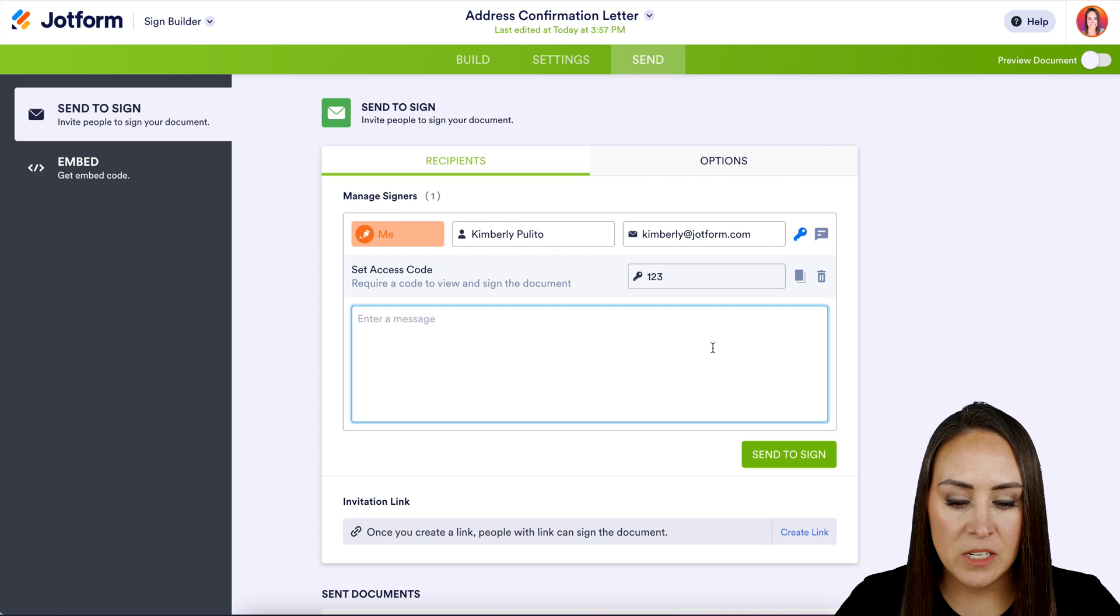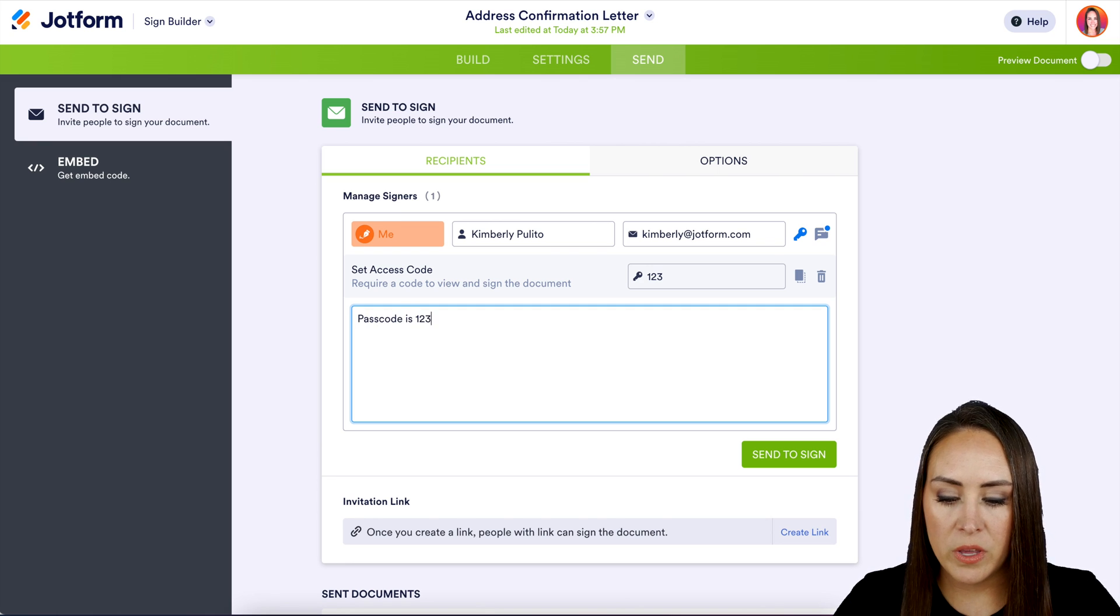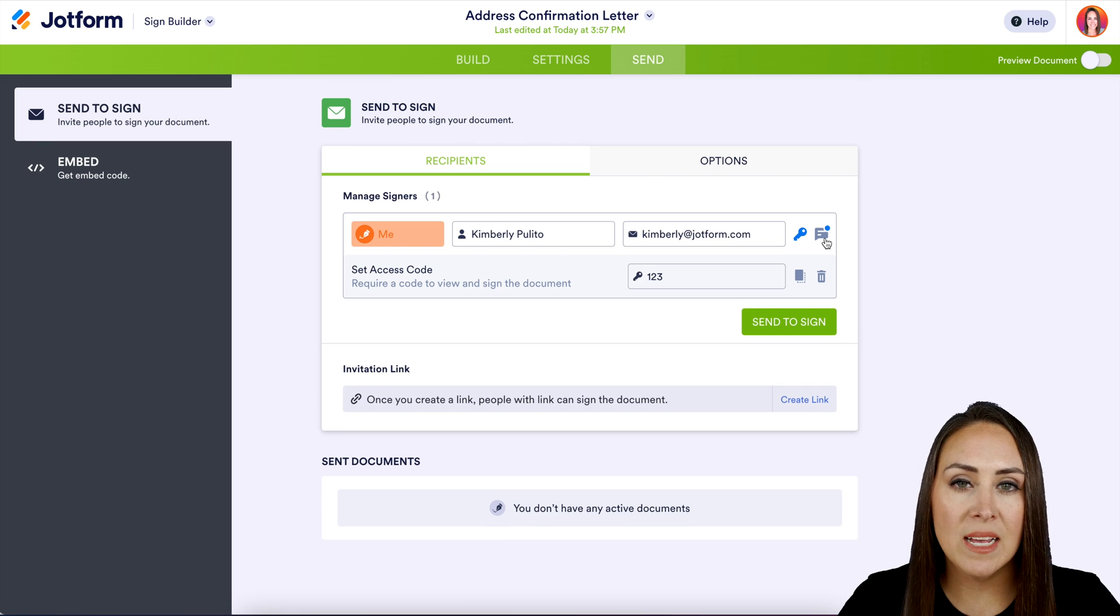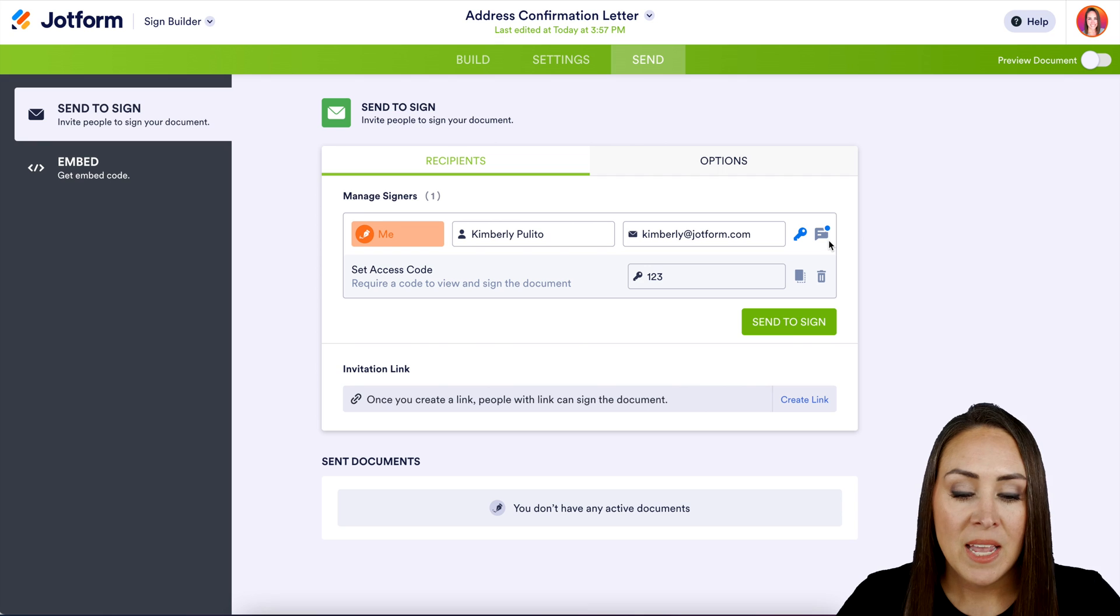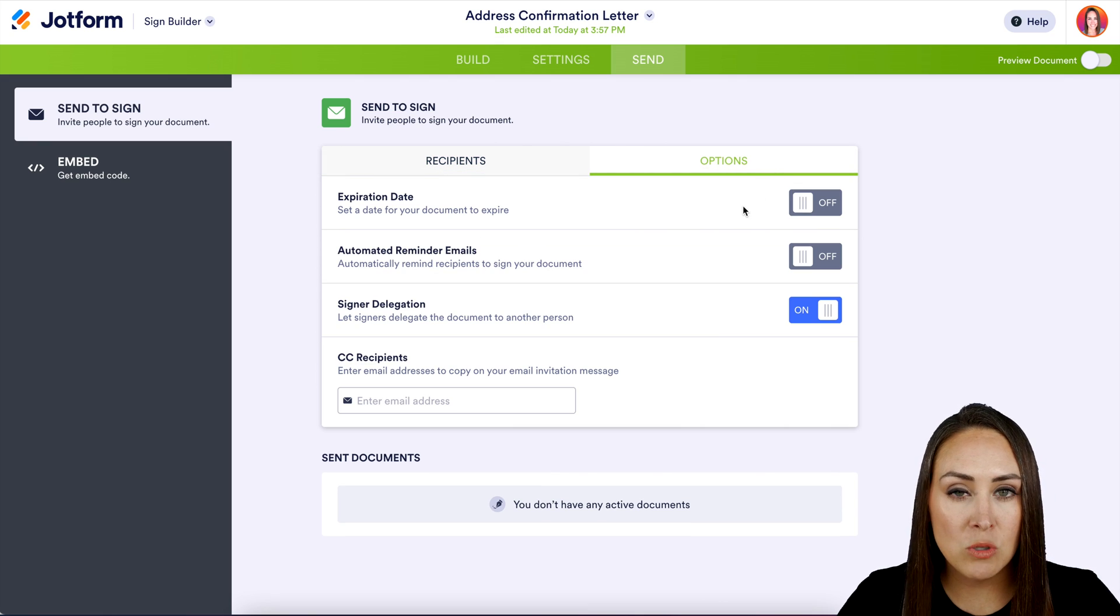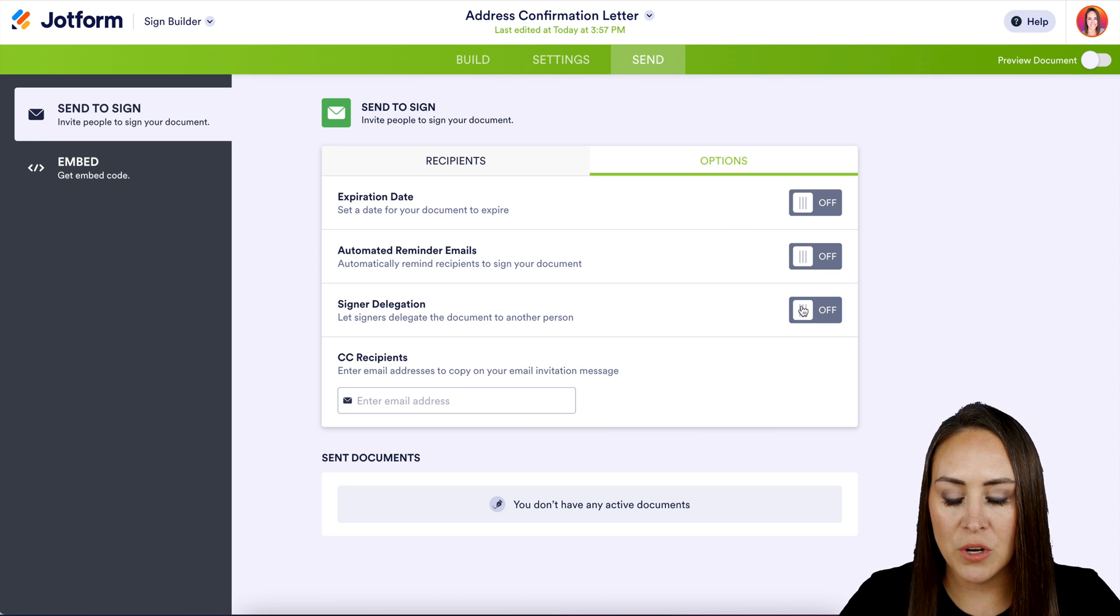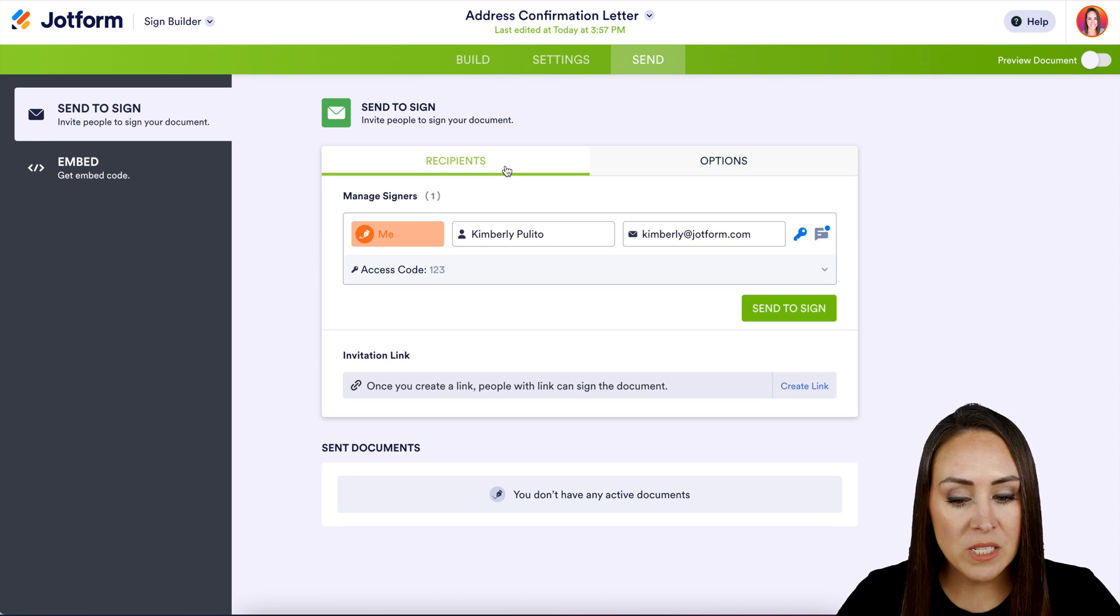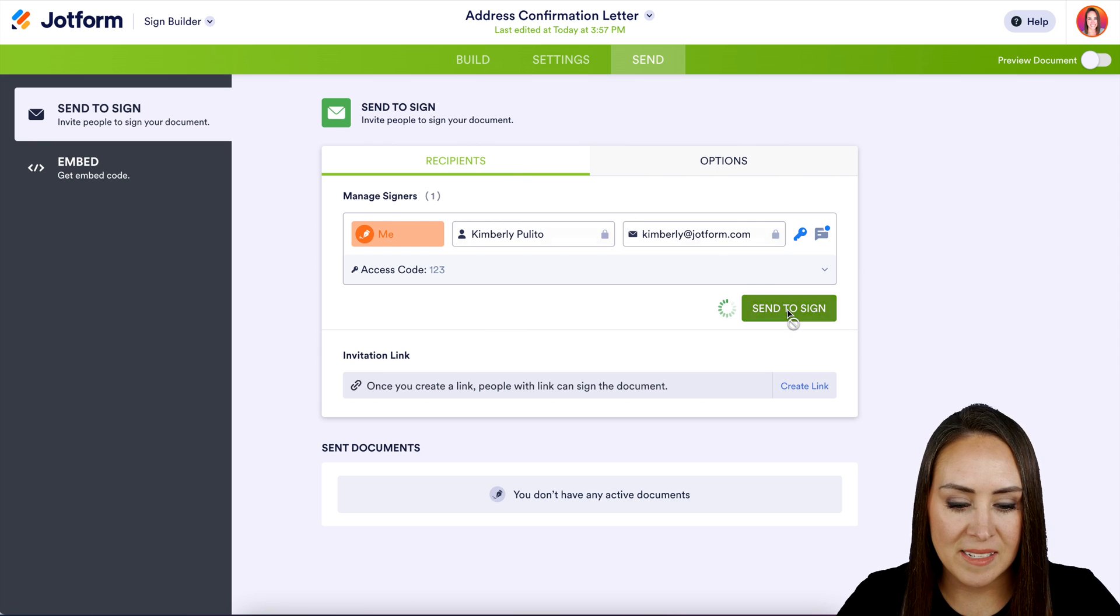And then we also have a message. So if you want to tell this person what their passcode is, we can do that. And you can see who has a passcode and who has a message, because it's going to show in blue. Now if we head up to the options, if you want an expiration date, automated reminder emails, or if you want to assign a delegate, we can do that. I'm going to turn that off. But if we head back to recipients, we're good to go. So I'm going to hit send to sign.